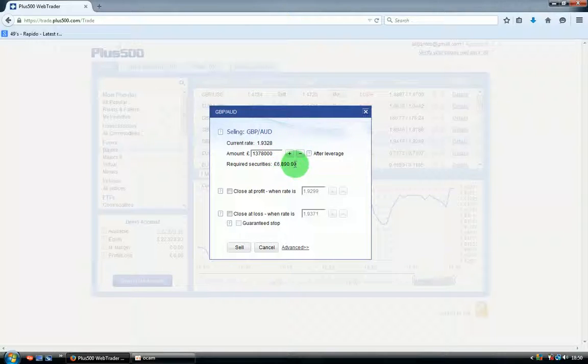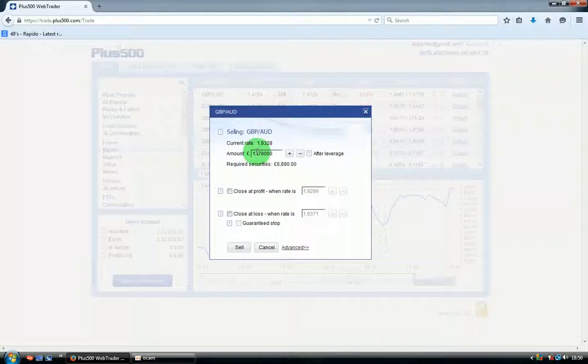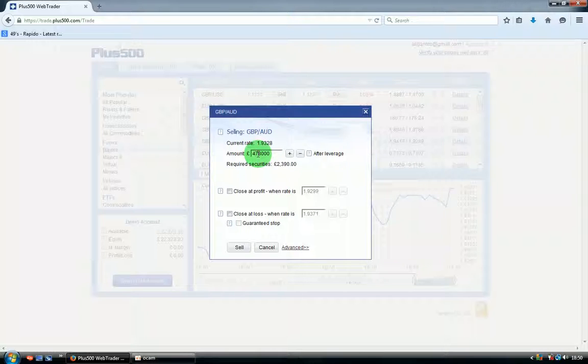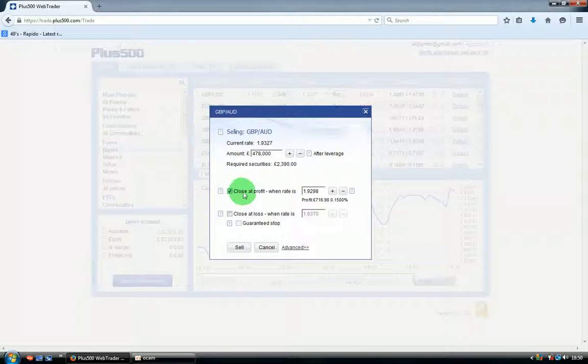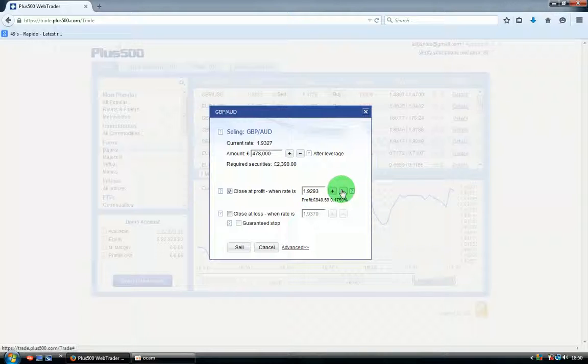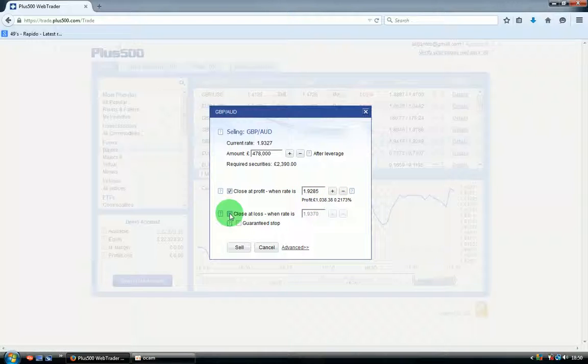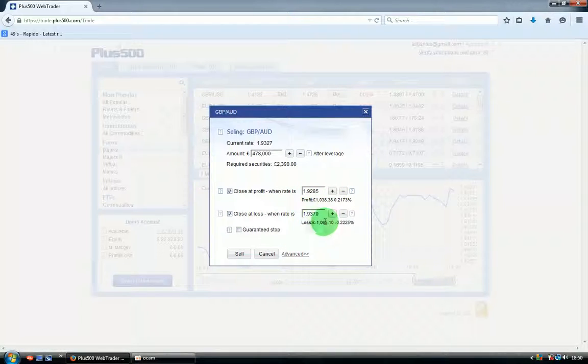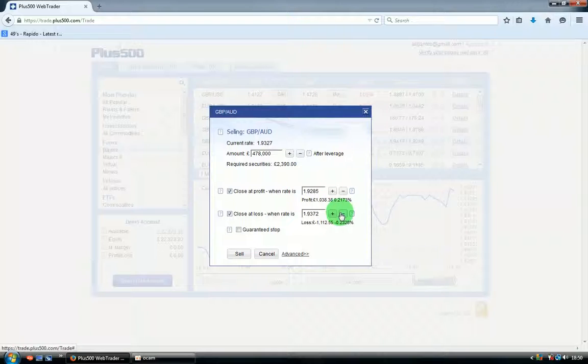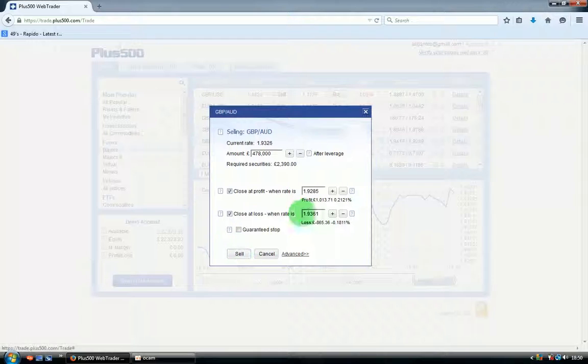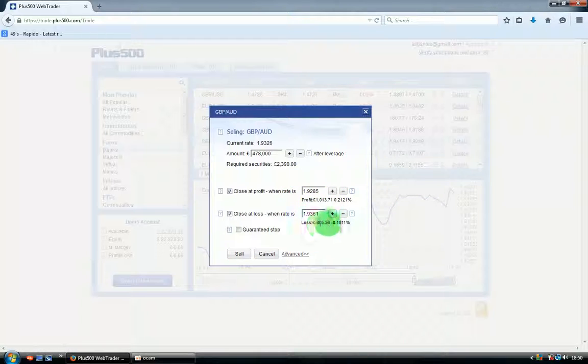Over here you can click on close when profit hits. I'll put on 1,000 and close when it hits, let's say, 865. That's fine. I'm just making profit. Click sell.